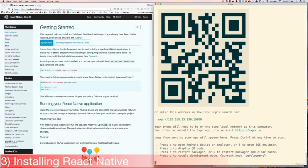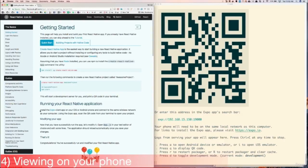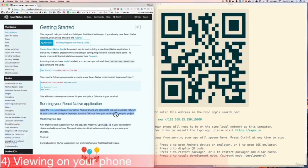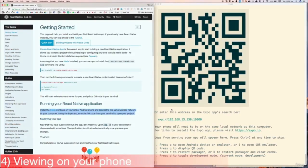And now we see a QR code in our terminal, and some instructions below the QR code. Next, let's learn how to view our React Native app. We can either view it on our phone, or we can view it on our computer with a simulator. Let's first learn how to view the app on our phone. The instructions here tell us to install the Expo app on our phone. If you have an iPhone, it'll be in the App Store, and if you have an Android, it'll be in Google Play.